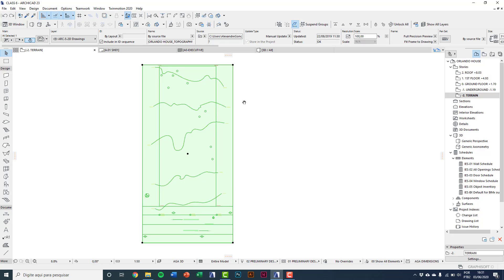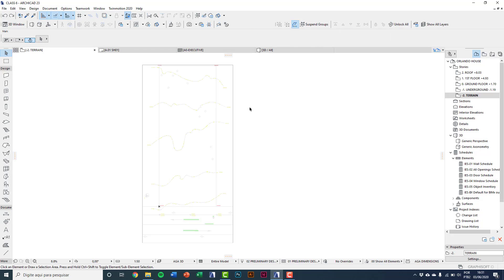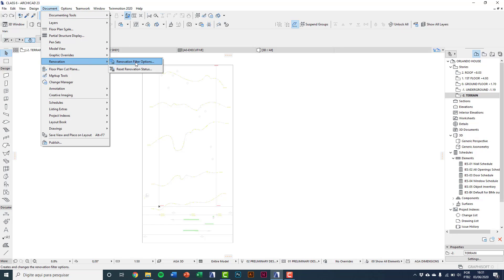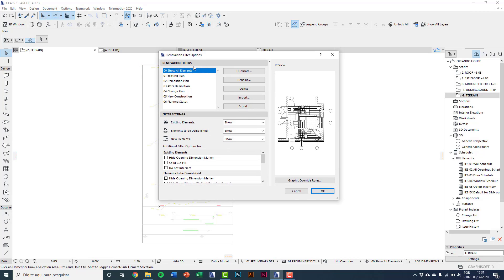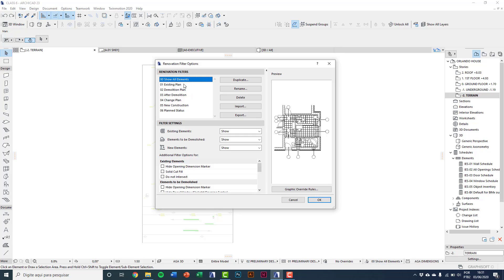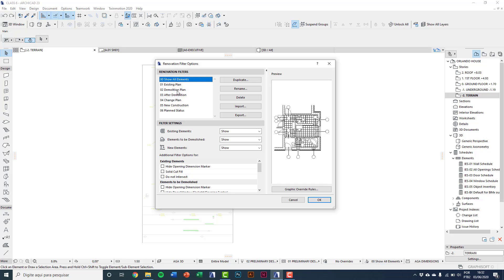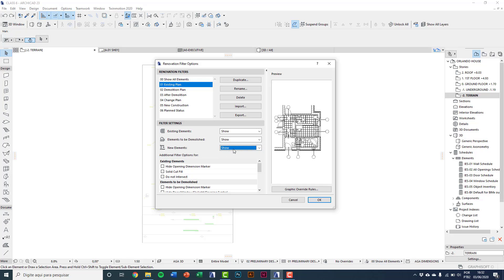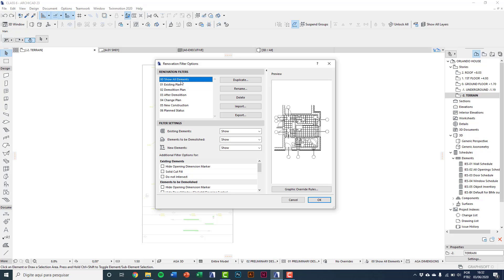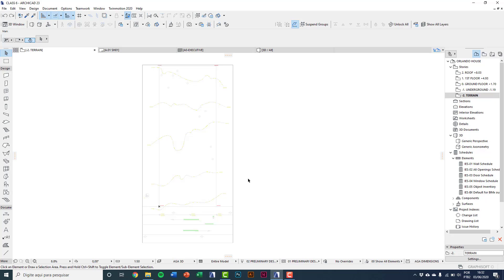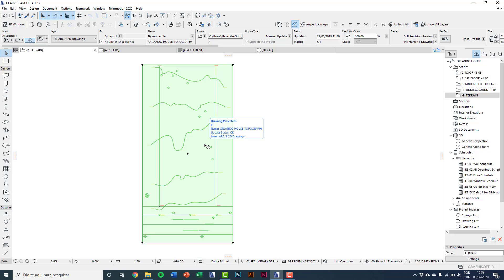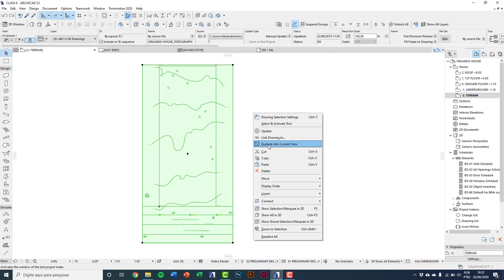Press Ctrl+Z to undo so we come back with the drawing as a block. If you have this problem, go to Document, Renovation, Renovation Filter Options. If your ArchiCAD has the 'Existing Plan' option marked, you need to change it to 'Show All Elements'. The reason is that the drawing comes in as a new element and that disturbs the explode. Now right-click, choose 'Explode into current view', and click OK.